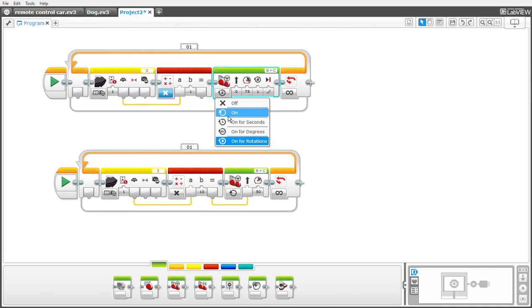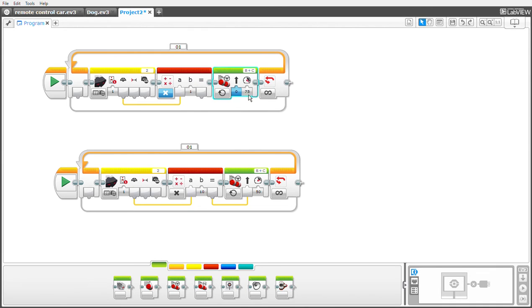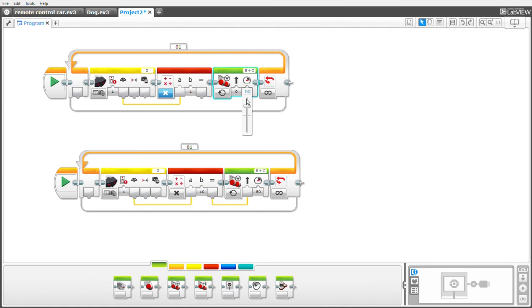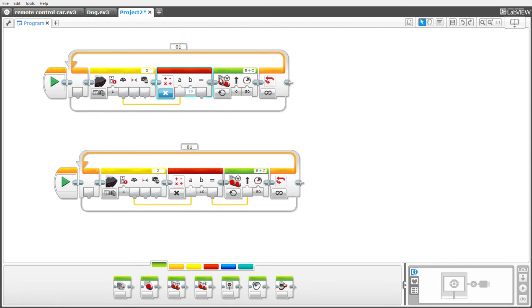You change this to on, change this power to—I'll be changing this to 50 for the purpose of this tutorial—and then change B to 10. Then wire this to the turning steering part. That is it.